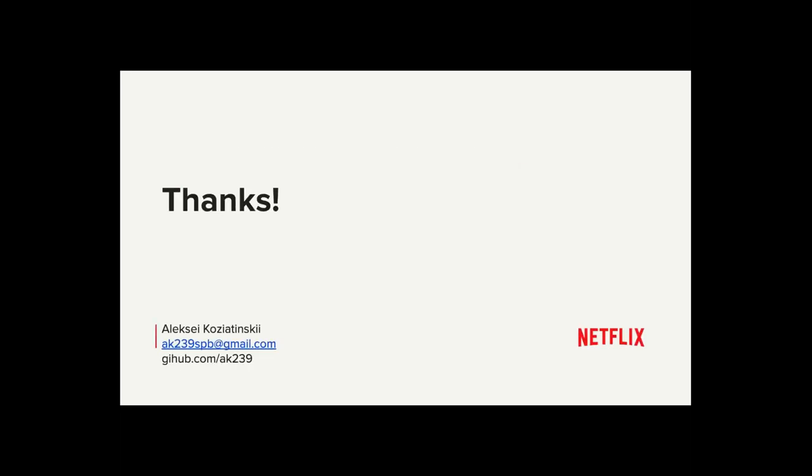That's it. Thank you very much. Thank you.